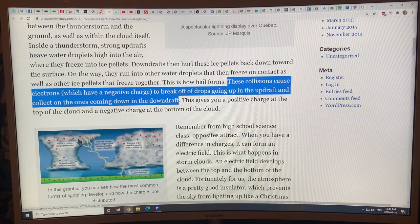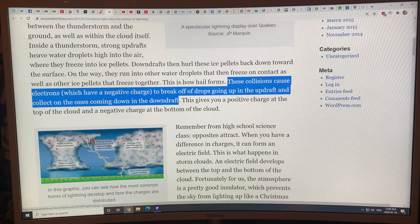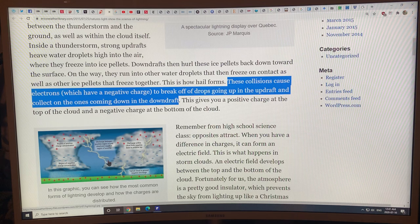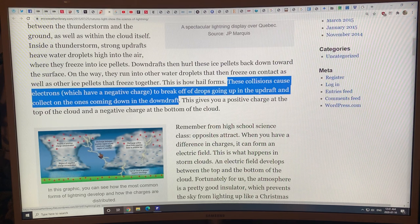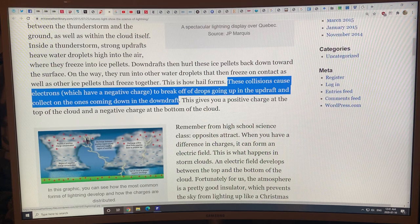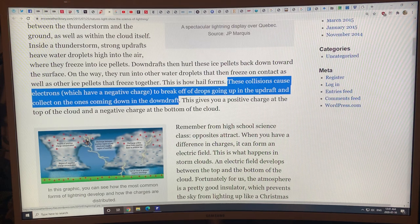The positive charge at the top of one cloud can create a voltage difference relative to the bottom of an adjacent cloud. If that voltage difference is large enough to exceed the breakdown threshold, you get a circuit forming — electrons flowing from one cloud to the other — producing a cloud-to-cloud lightning burst.